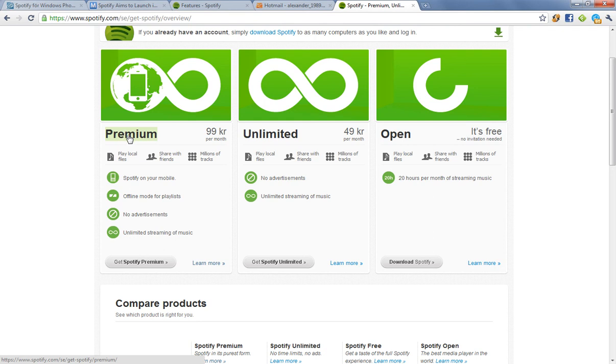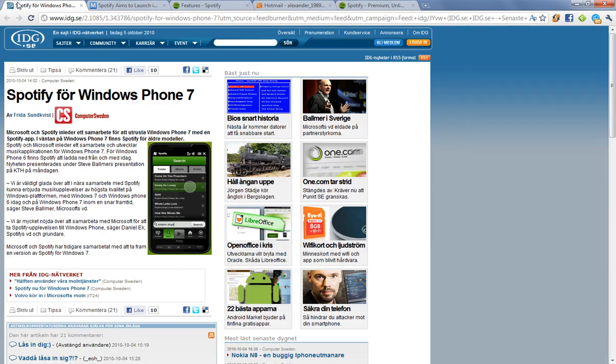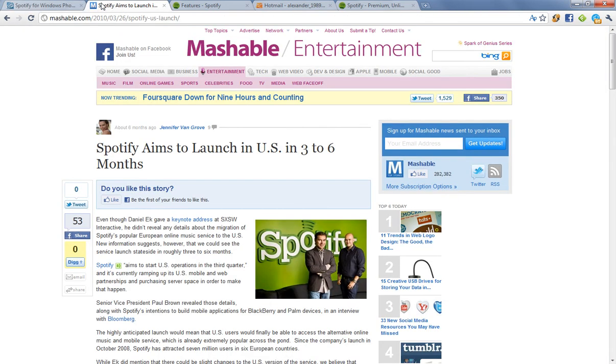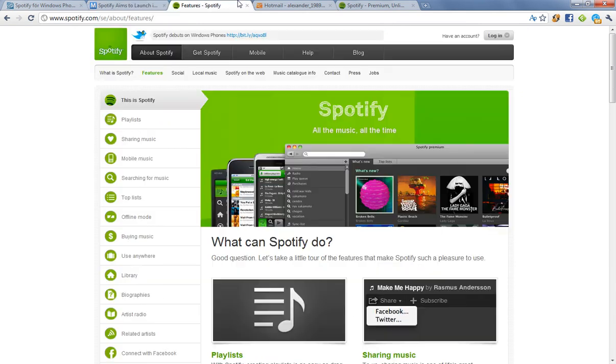But if you have the Premium, that's the best. You can have Spotify on your mobile device. Starting from today, they are going to work to get a working Spotify app for Windows 7 phone, which is scheduled to release in October. They have an iPhone app and an Android app as well. So it works really well.